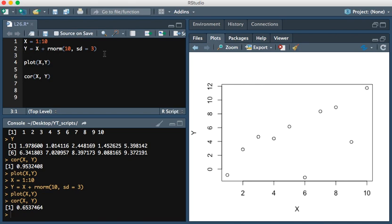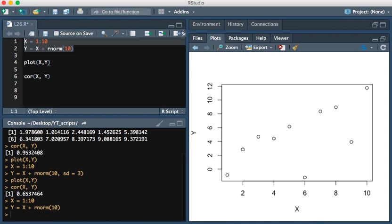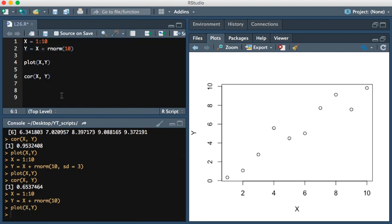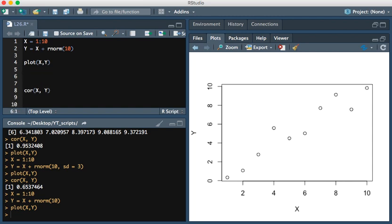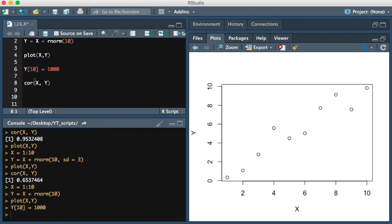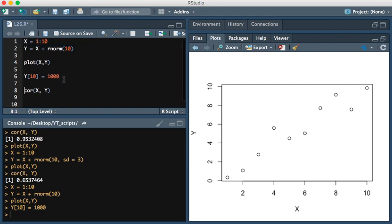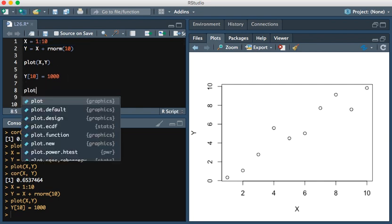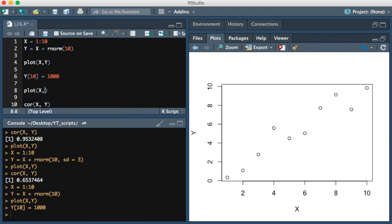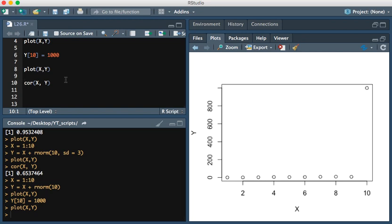I'm going to create the well-correlated values once more, x and y. I'm going to make a plot of this and show you the well-correlated values. Let's change the last value of y into something really high, let's say 1000, and then I'll show you what this looks like when plotted.